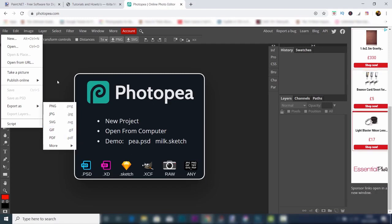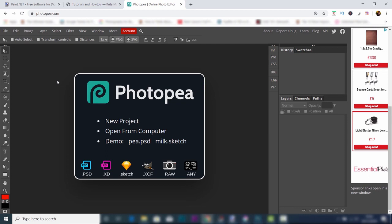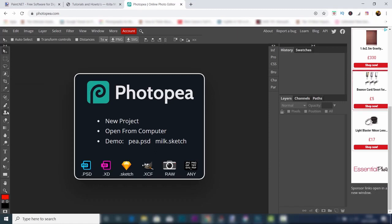The layout of Photopea is almost identical to that of Photoshop. In fact, at first glance you might even mistake it for it. The setup is the same with all the tools on the left-hand side, and the layers and adjustments and paths and channels on the right.